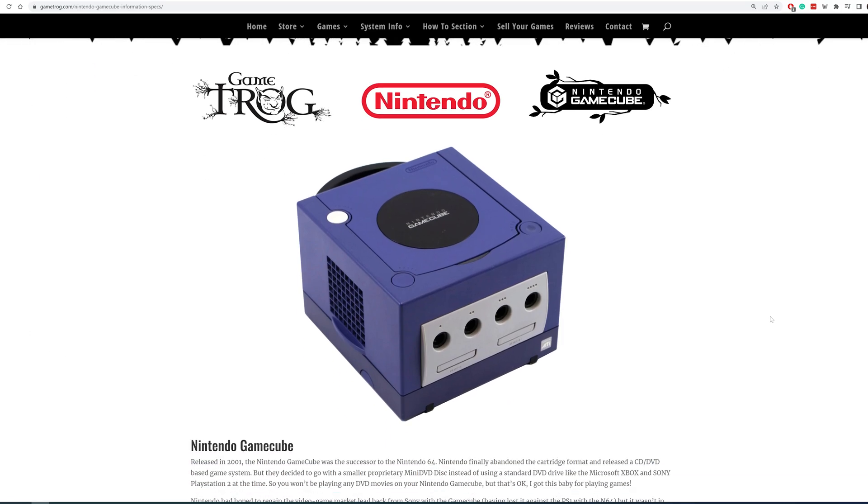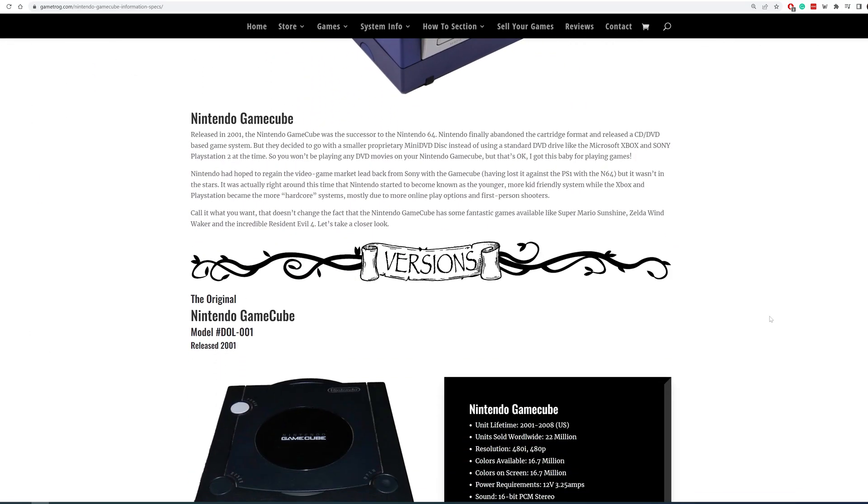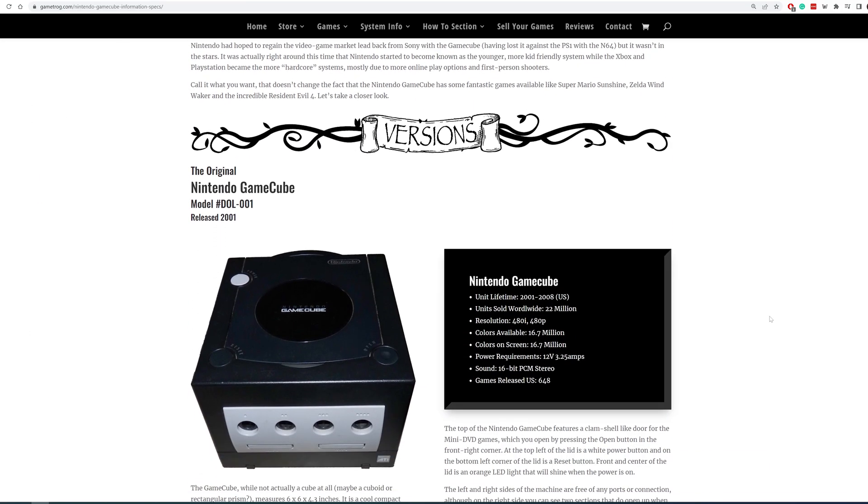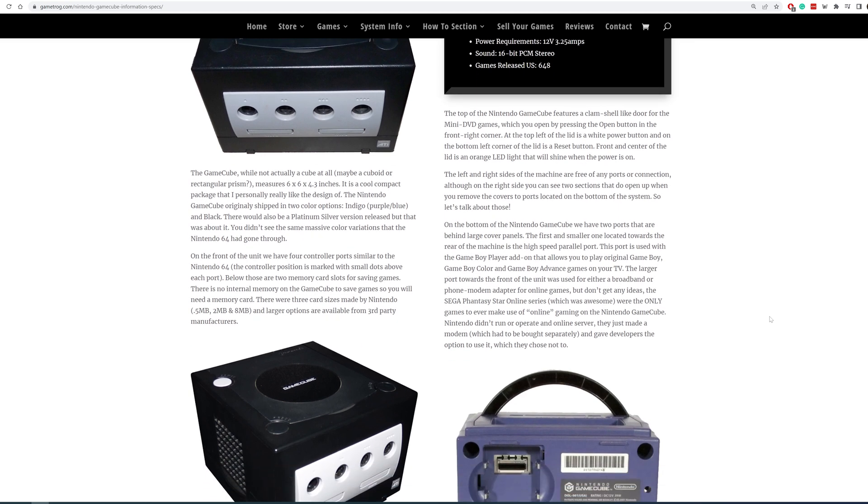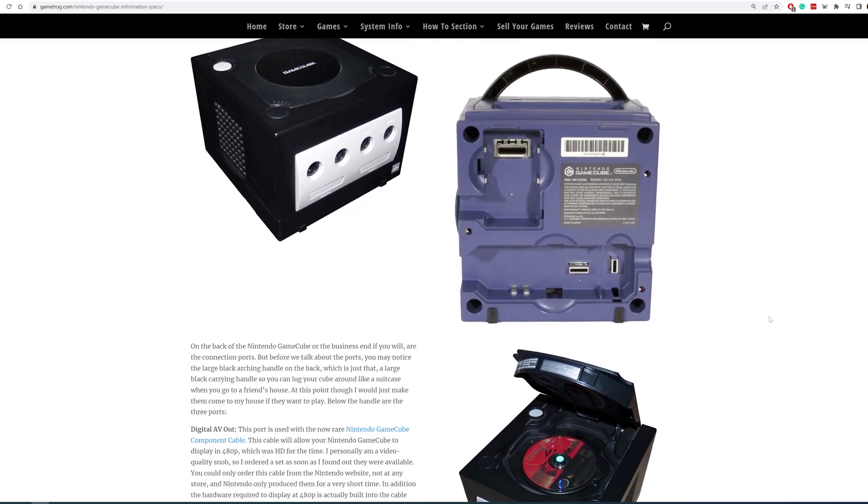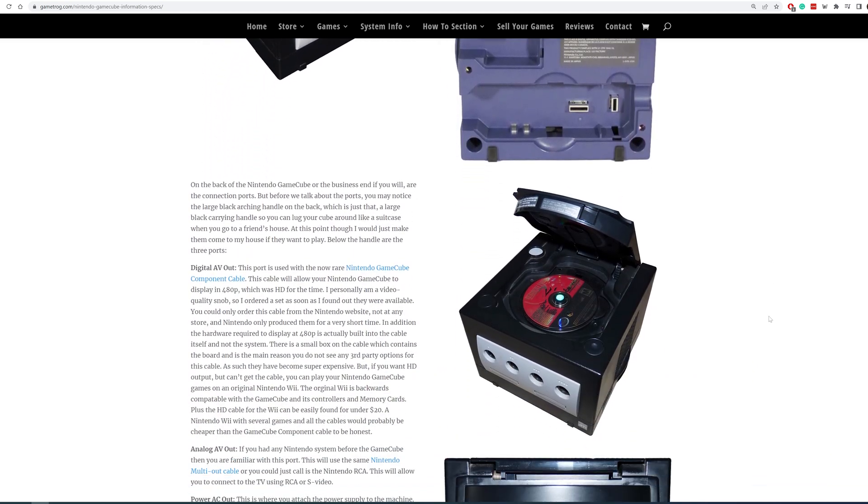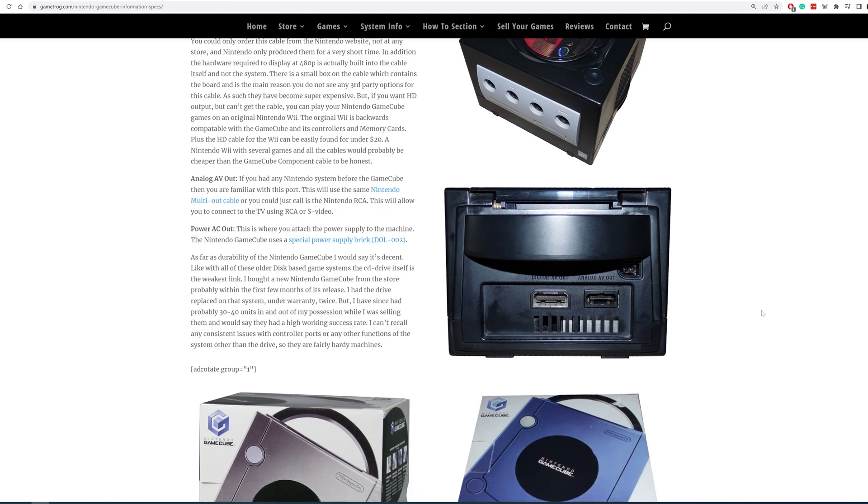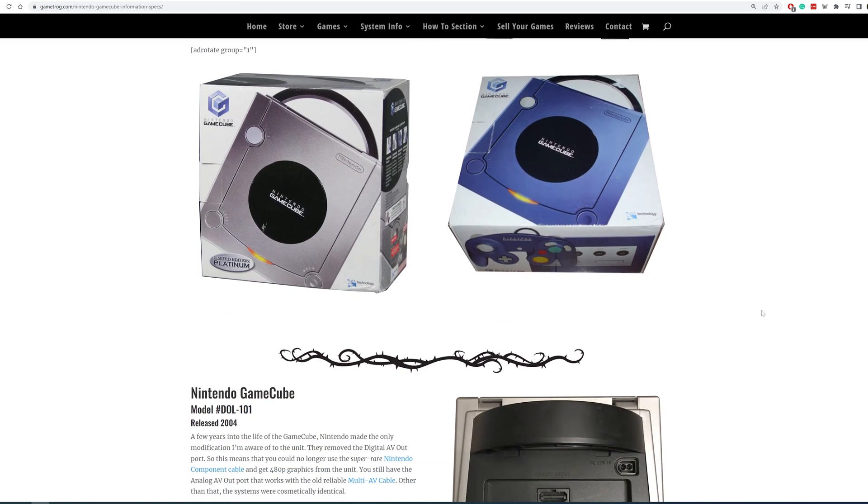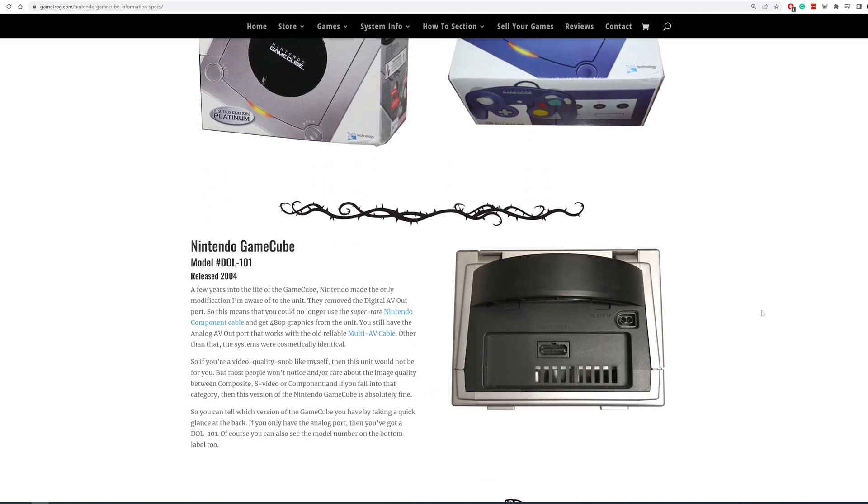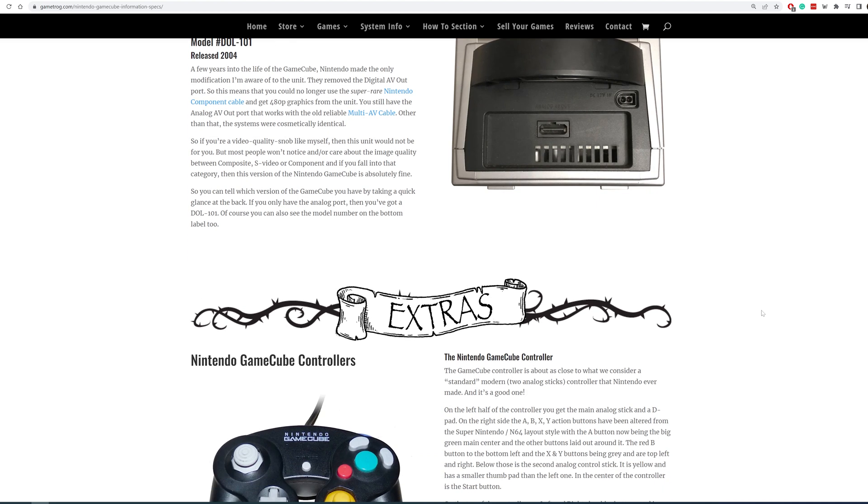It's worth noting that there are two variations of the GameCube. The DOL-001, which is what I'm using, and the newer DOL-101 model. While this mod will work on the 101, it should be noted that it's missing the serial port that we will plug the SD card adapter into. Instead,